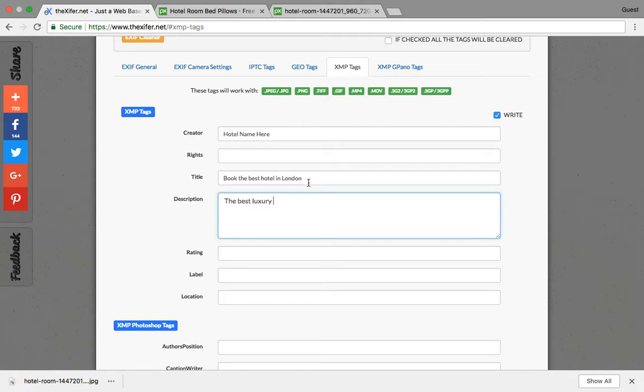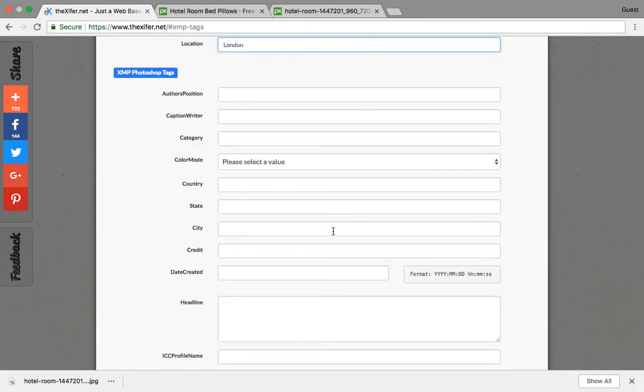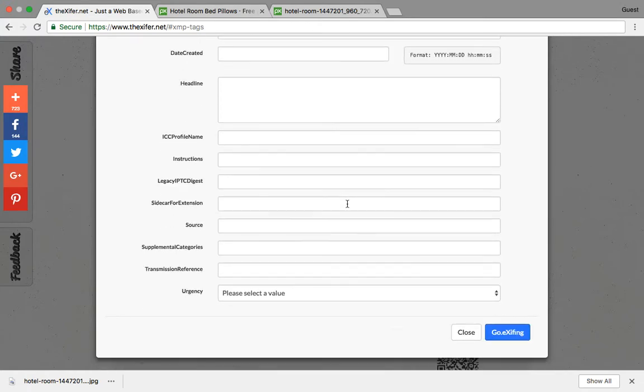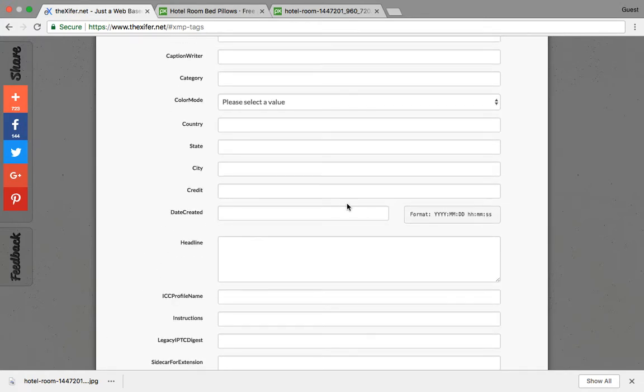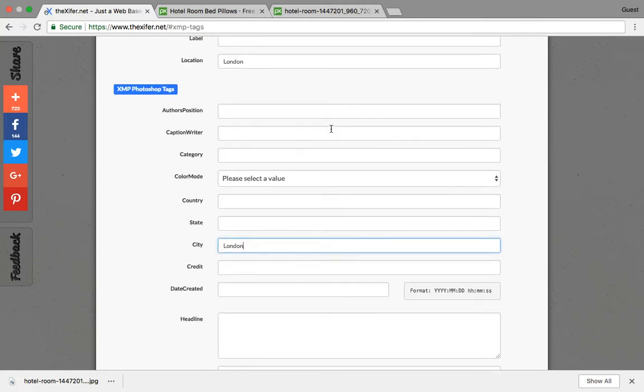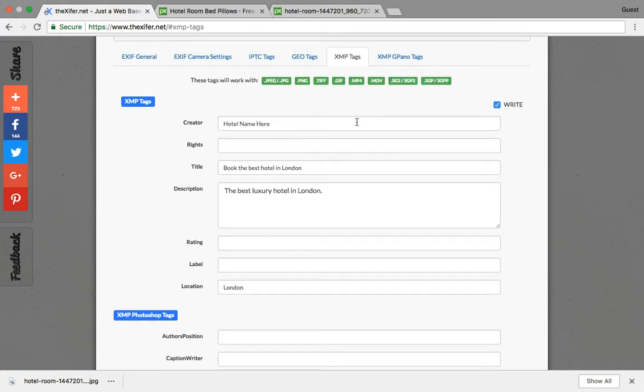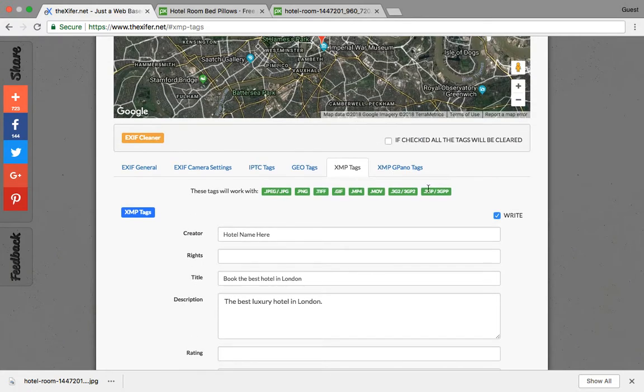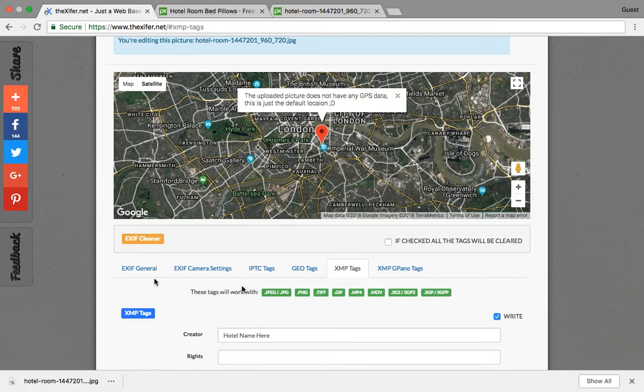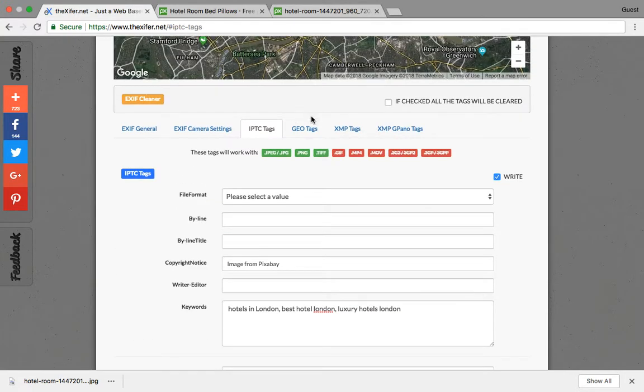You can see that the location - you can give London. City: London. So the more details you give - hotels and accommodation - the more details you give here, the better the image tends to rank. You have a lot of options like general, IPTC tags, geotags, and XMP tags.